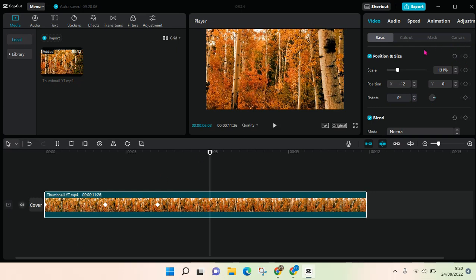That is how you can add keyframes in CapCut PC. You can find the keyframe option here.